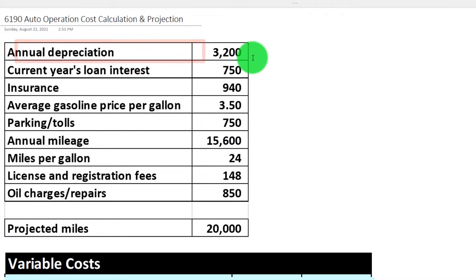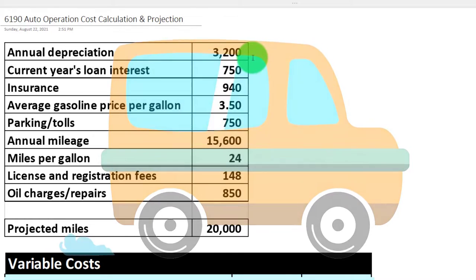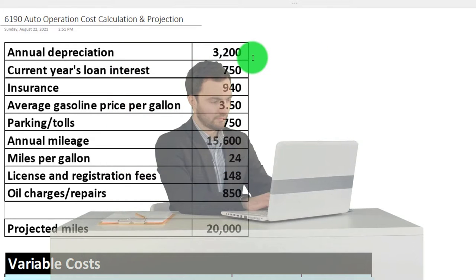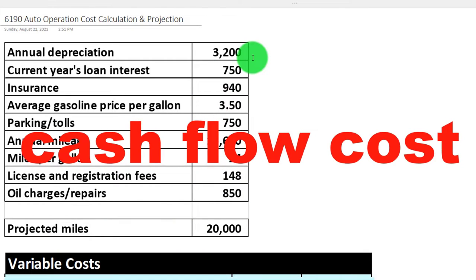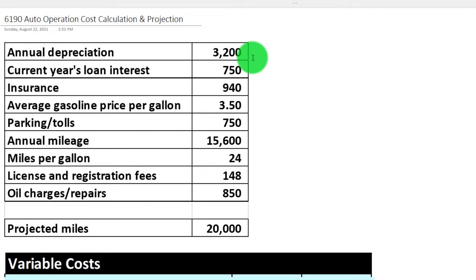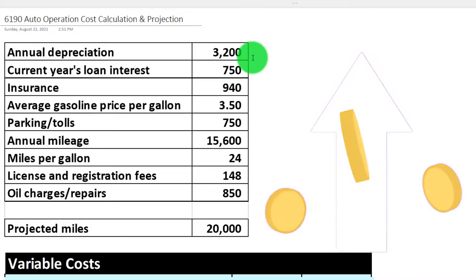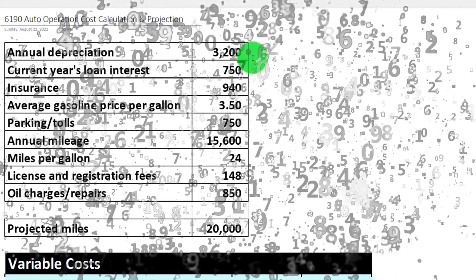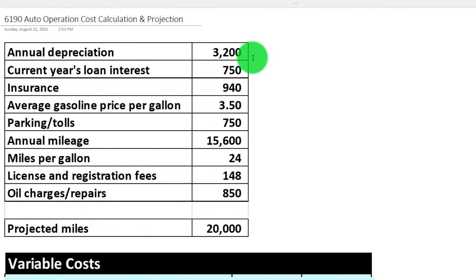Annual depreciation is a bit tricky because it's not a cashflow cost — we're taking the cost of the car and allocating it over its useful life. On an accrual accounting system it's an expense, but not a cashflow expense. It's also not generally going to change with increased usage since it's usually based on years rather than a mileage depreciation method, so it would be more of a fixed cost.